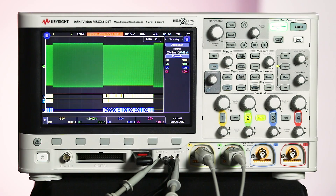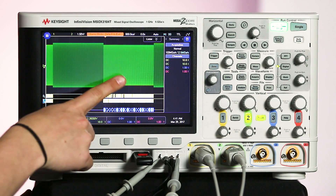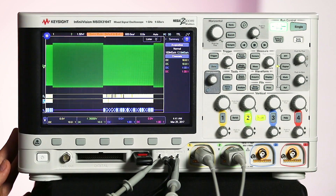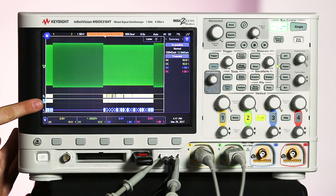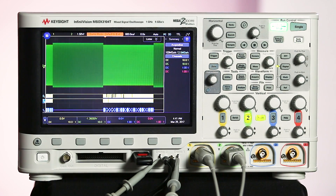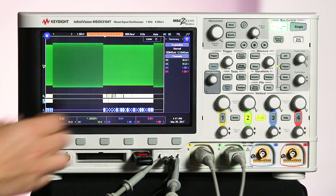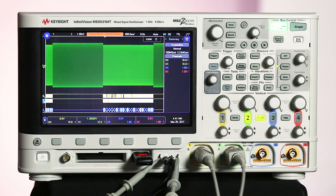We had Erin come on last week and show us how to make some gated measurements. We're going to bring her back on and she's going to show us how to do some gated FFTs on a 3000T series oscilloscope. We're going to take a look at how to make a gated FFT measurement — this is really great when you're trying to look at the frequency components of a specific portion of your signal.